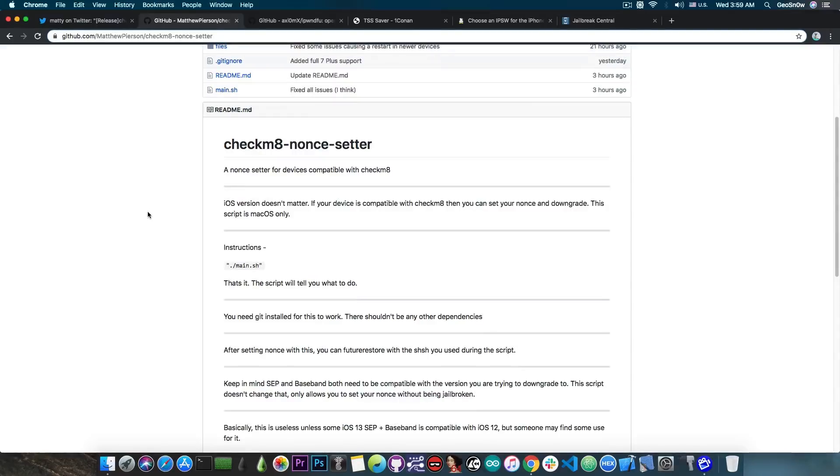So that's why I'm saying save your SHSH blobs, they're very very important. Without them, you cannot downgrade untethered.